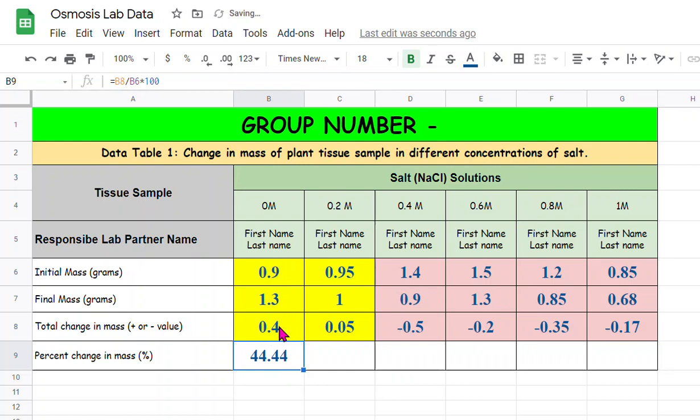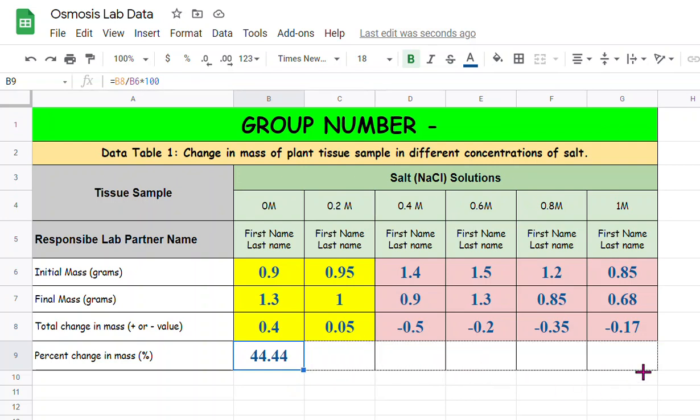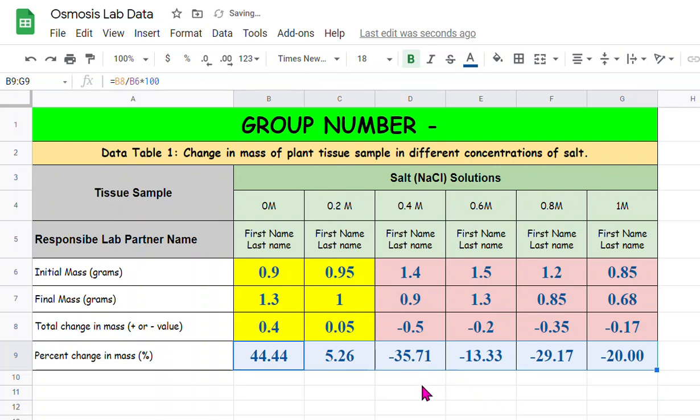You can see that here in this particular potato cylinder when it is in 0.0 molar solution. Again, the same thing, all you need to do is click and hold this button and move the cursor to the right. There you go and you got the answers for percent change in mass.